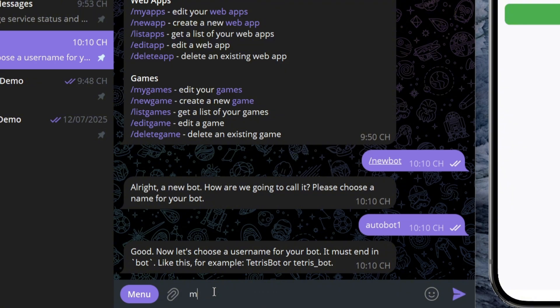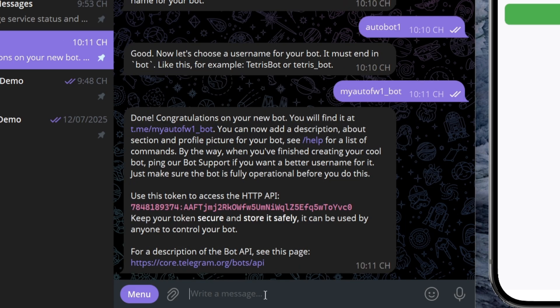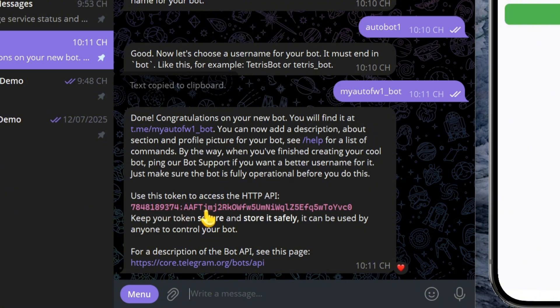Next, you'll need to set a unique username for your bot. Here, I'm setting it as myAutoFW. After that, BotFather will generate an access token for your newly created bot.